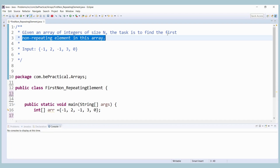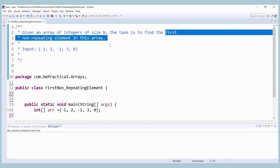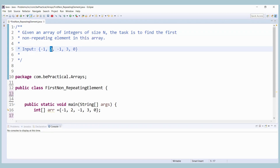What we have to do is find out the first non-repeating element. So the first non-repeating element here is two, which means we must get the output as two. Now let's understand the logic. We can use the brute force approach where we iterate over each element of the array and check whether it occurred previously or not.